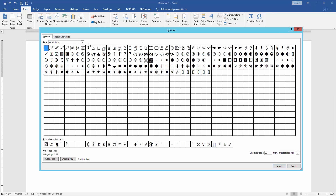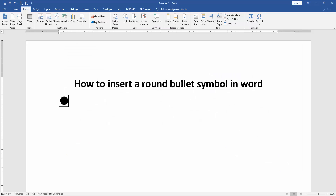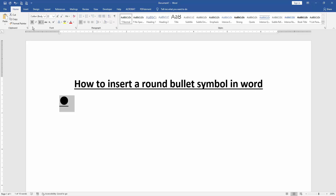Then click the font. Otherwise, you select the round bullet, then click Insert, then close the window. Now we can see here we inserted the round bullet symbol very easily.